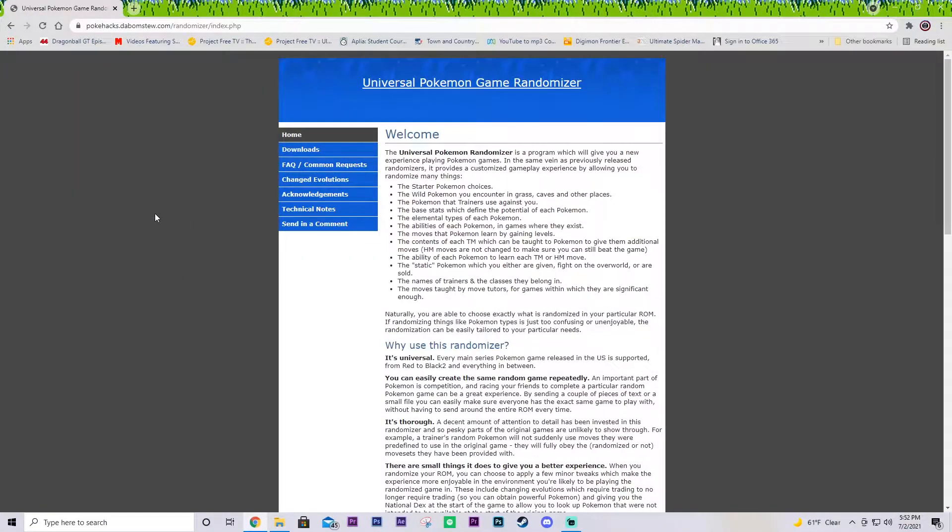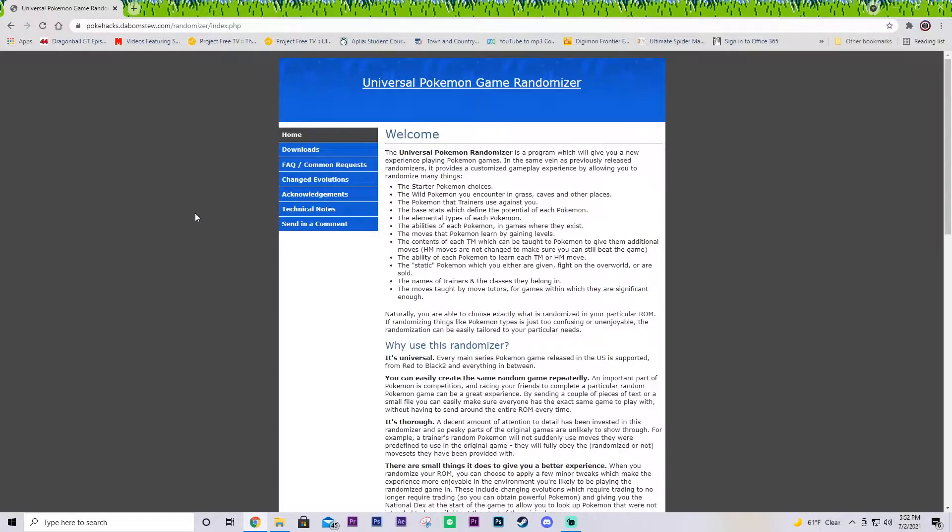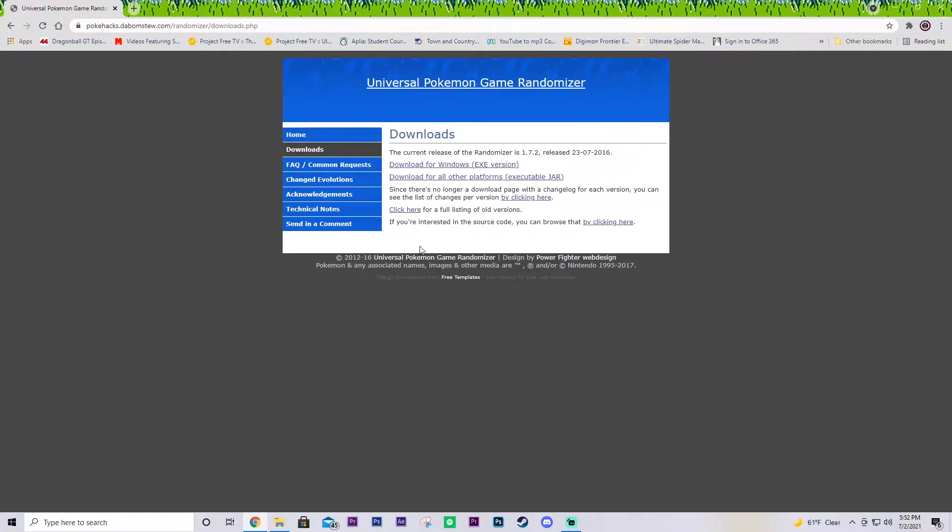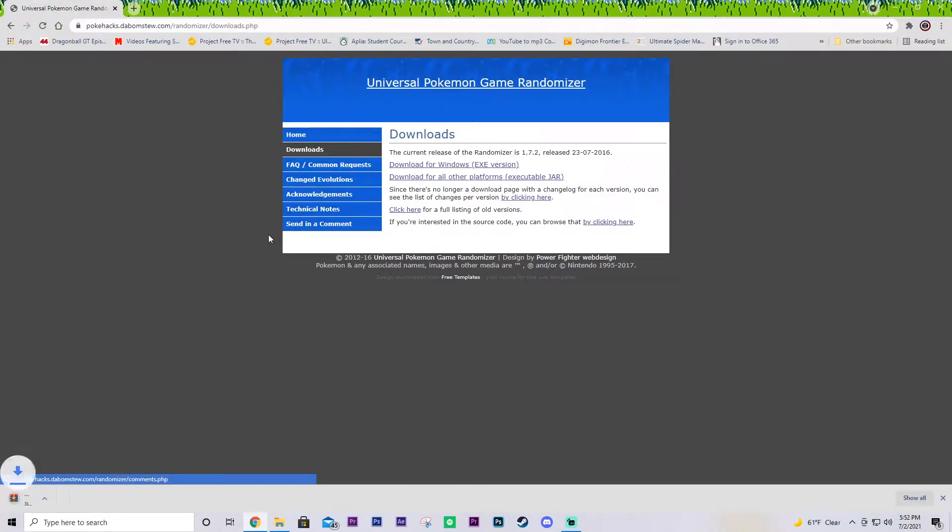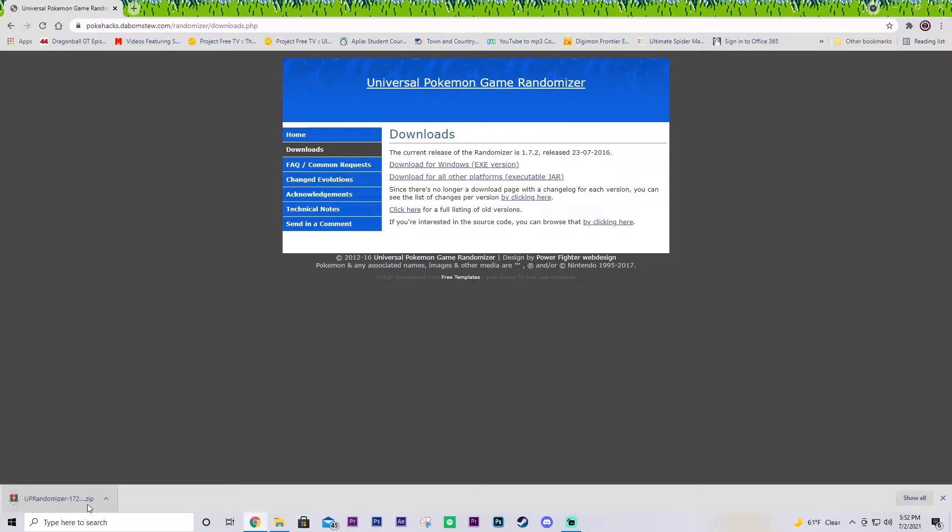First off, you're going to want to download the Universal Pokemon Randomizer. Pokemon Game Randomizer right up there. So you go to your downloads and I'll have links in the descriptions for everything. You download here, brings it up down on the bottom here. Look at that, beautiful.